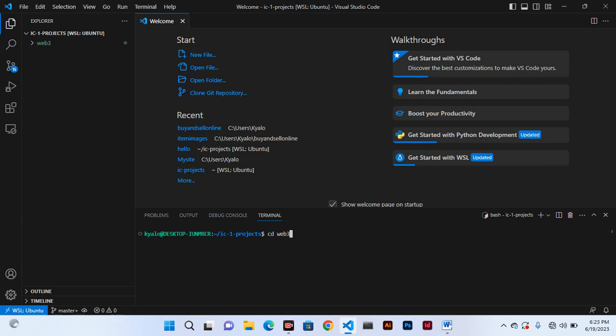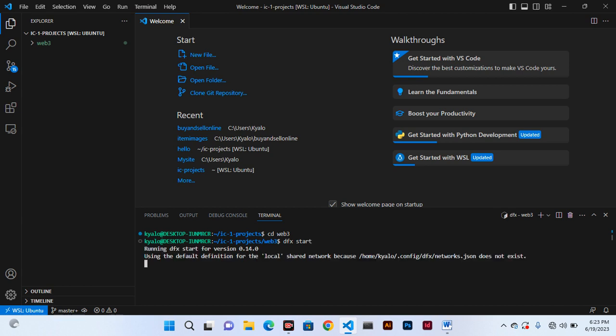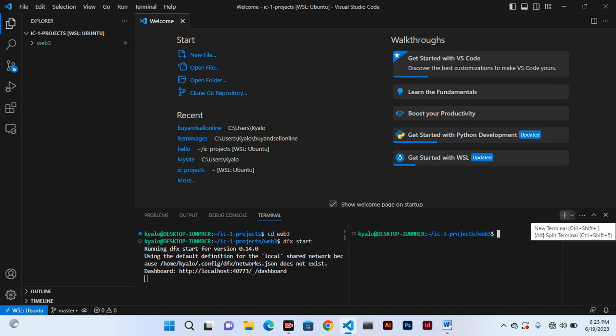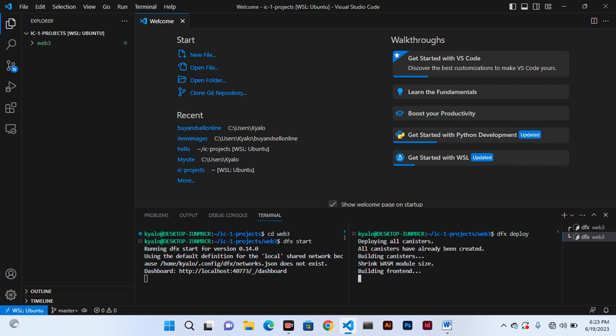When I change direction we hit enter. Therefore we can use DFX to start our application. We can do DFX start and this is starting the application locally. Now it is done. We can split the terminal and then we do DFX deploy.